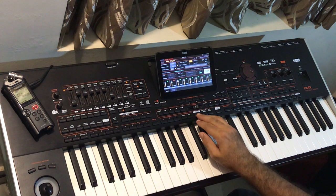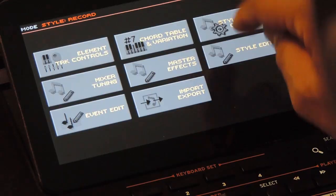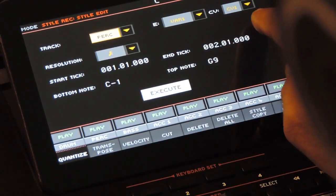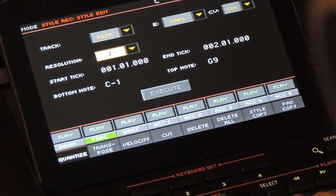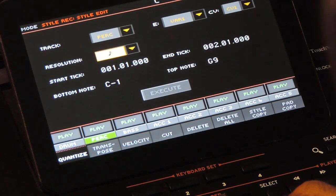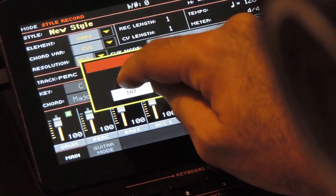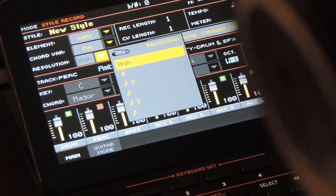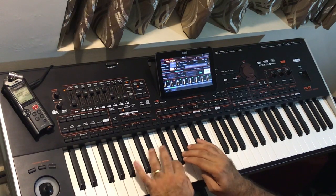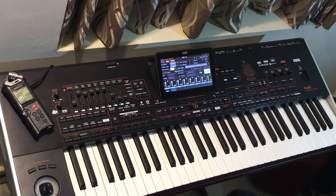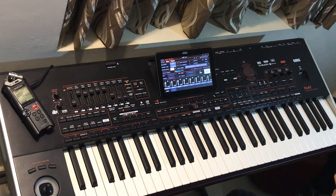Now the hi-hat pattern is done. But since the resolution was not set, the notes are not in the exact timing. We can go to the quantize menu in the style edit page and quantize it to make it correct. Select the quantize value and press execute. You can undo the quantize if the result is not correct. Now it is quantized, but one note is still incorrect. So I am deleting all the recordings in this track using the delete track option. We will record it fresh by activating the resolution, which will quantize the notes automatically.